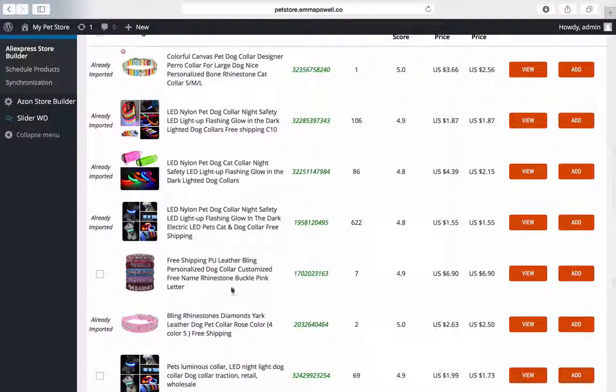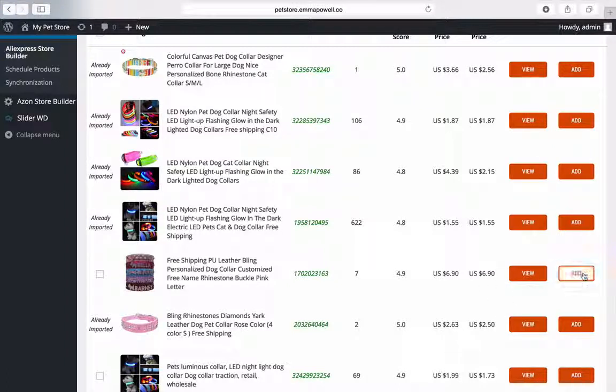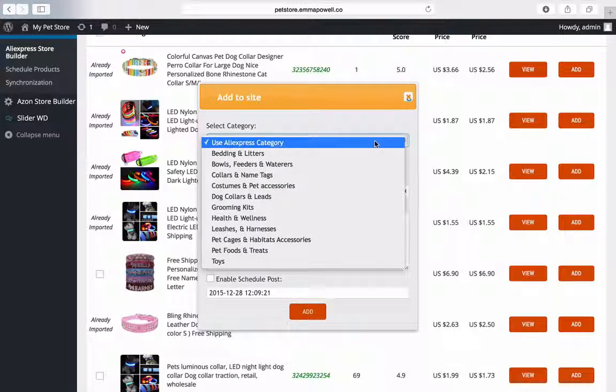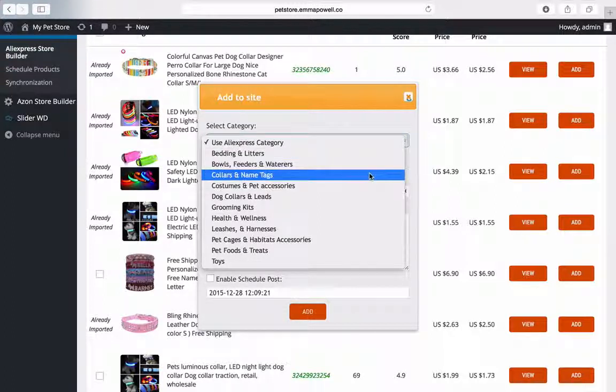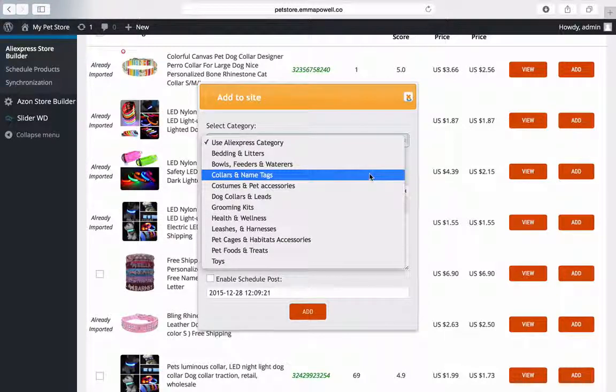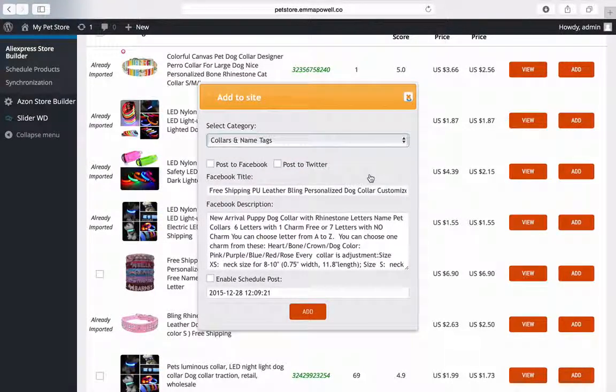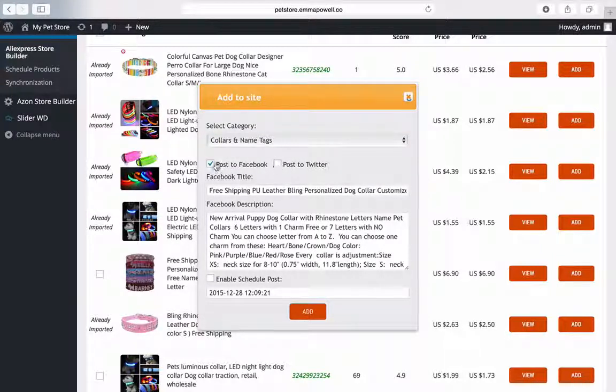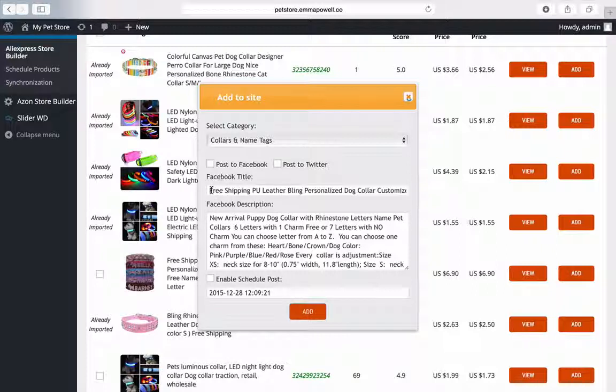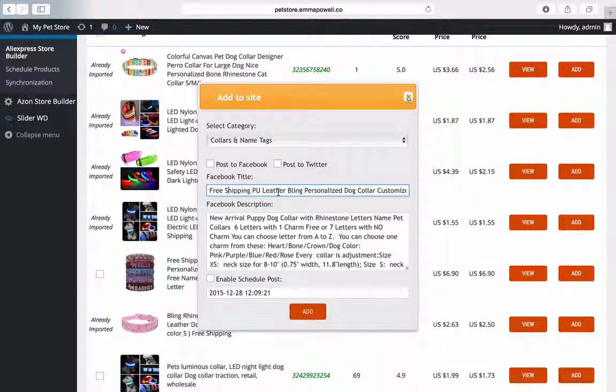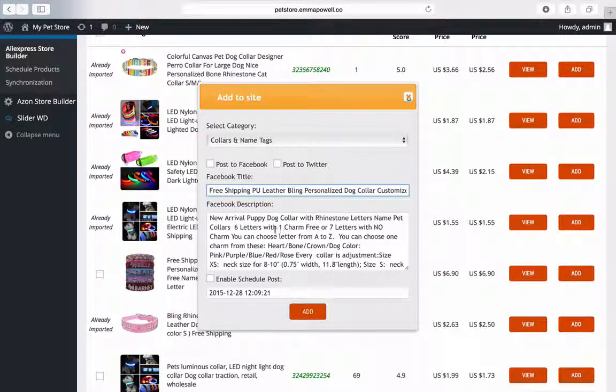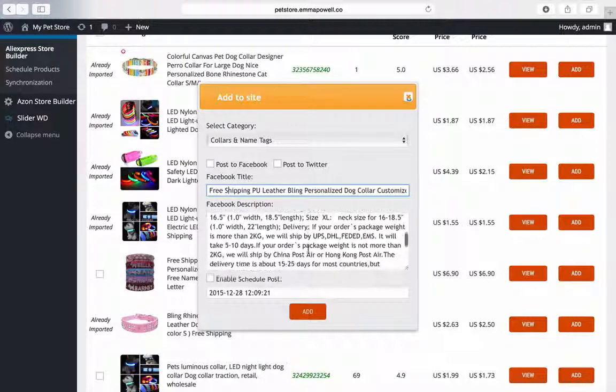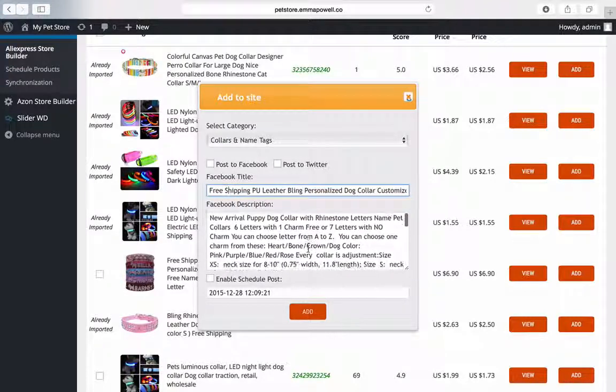But just say I see a product like this and I think yeah I want this in my store. I'm going to hit add. Now I can use an AliExpress category or I can choose to use one of the categories I've set up in my store. So in this case I think collars and name tags would be a good category. I can post this product to Facebook and Twitter provided I've set up my secret keys. Now I can change this title. This can help with SEO if I'm going to really hit some specific terms. And also the description. This is what's going to appear.